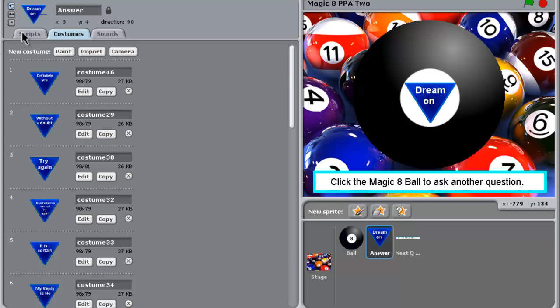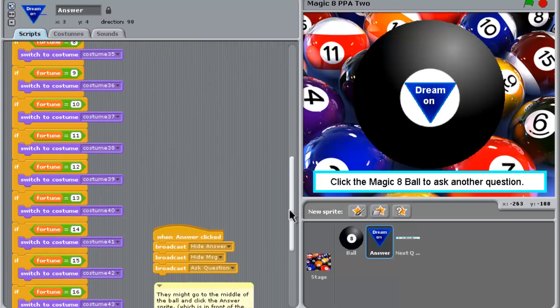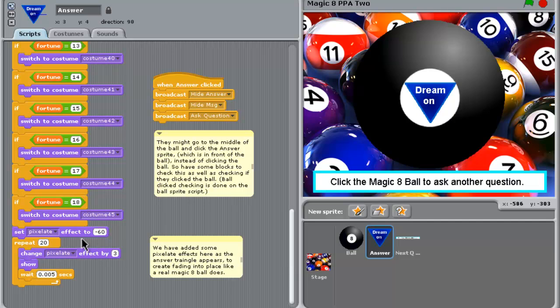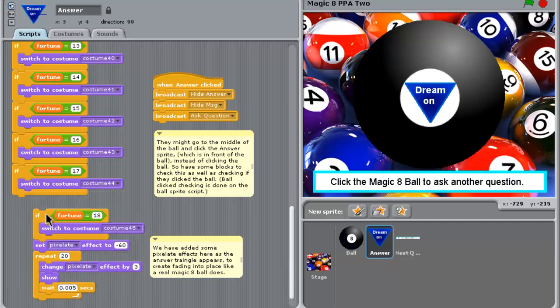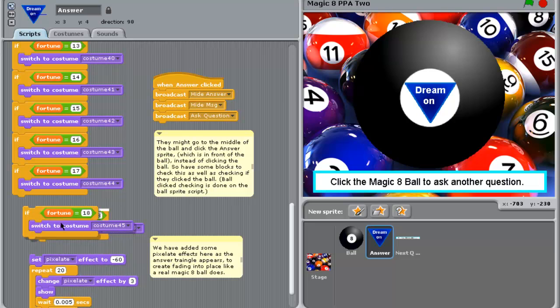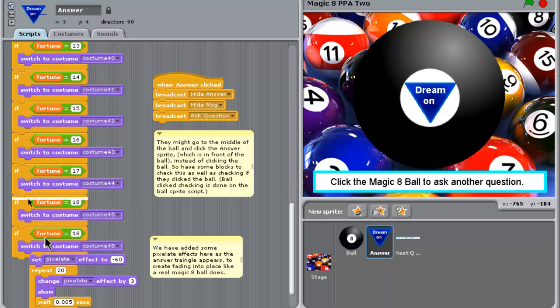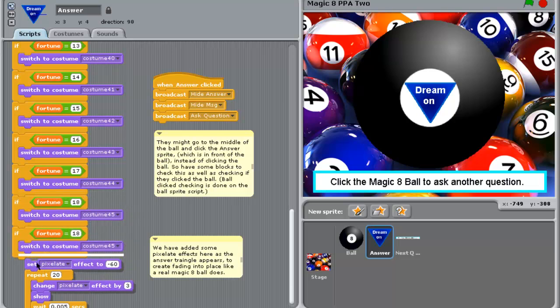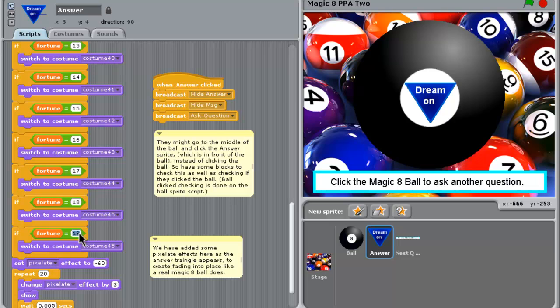And then if we wanted to bring that into the code, we need to go to our scripts here. And on the scripts, we could just get this little bit here. We'll just unhook this for a minute and duplicate that so we could have another fortune in there. And we could then snap this one back in. And we could say, OK, if the fortune is 19, which is a new one we've got. So we'll just type 19 in there. Not 119, but 19.